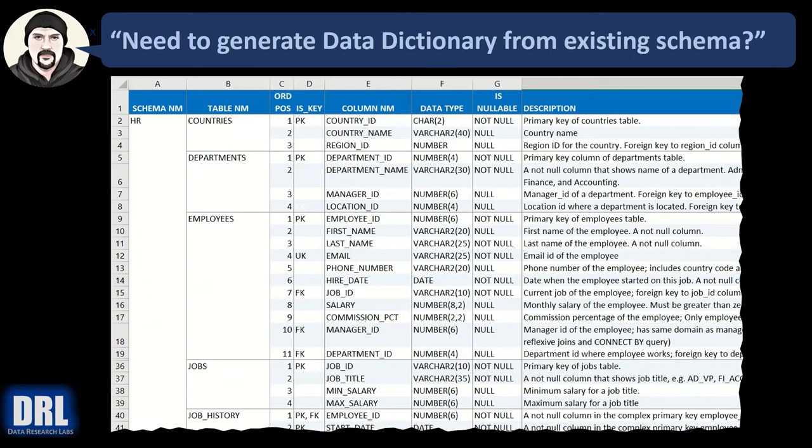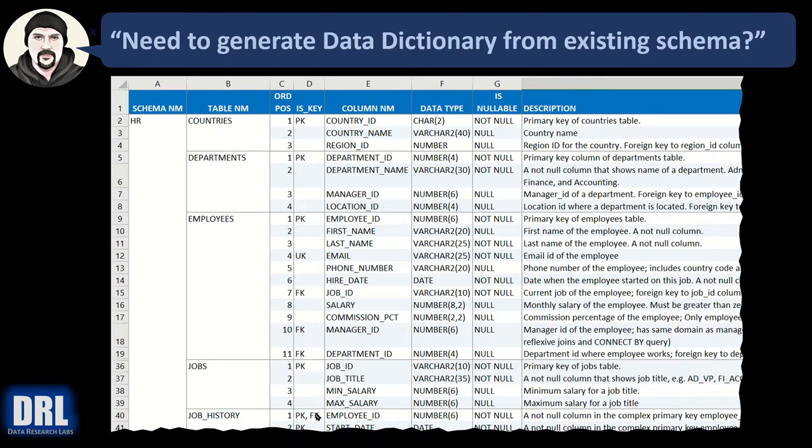Do you need to generate a data dictionary from an existing schema where the schema name, the table name, the ordinal position, the column name, whether or not it's a key, foreign key, primary key, unique key, maybe it's both? The data type, whether or not it's nullable, and really important, the description.